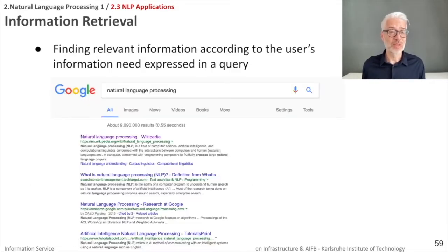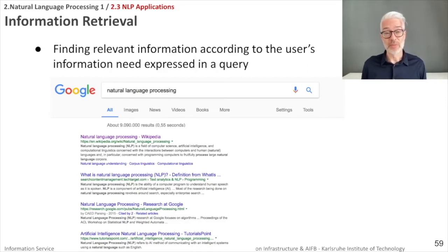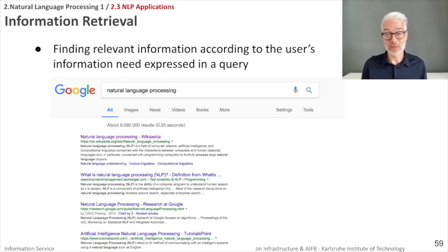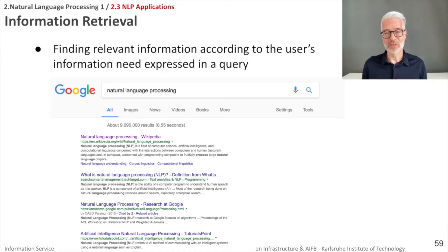Since we are talking about information retrieval — information retrieval itself is of course a natural language processing task. It is all about finding relevant information according to the user's information need, which is expressed in a query. There are lots of models for this: a simple boolean model, which is rarely used nowadays; a vector space model used by many early search engines; and inverted indexes. These techniques usually look for syntactic distances between words to find word and syntactic similarities.